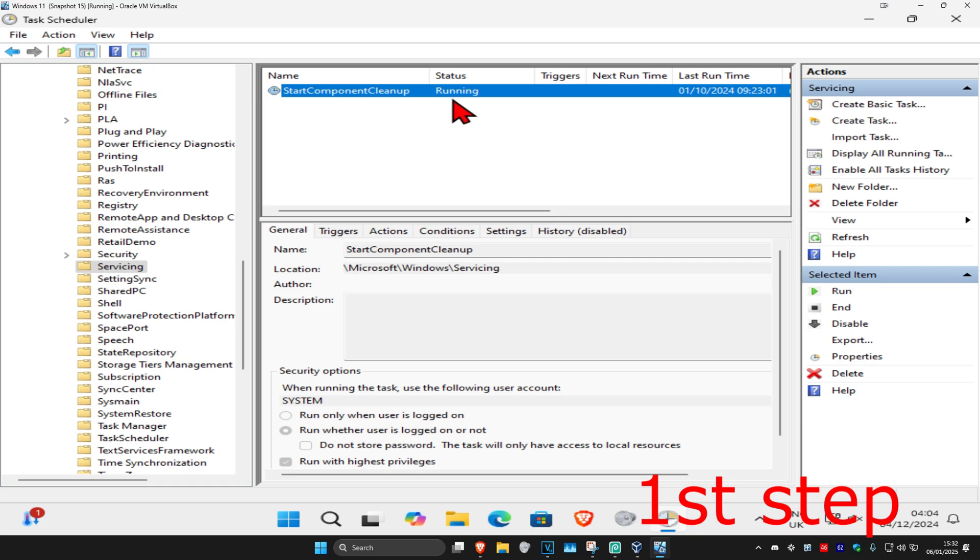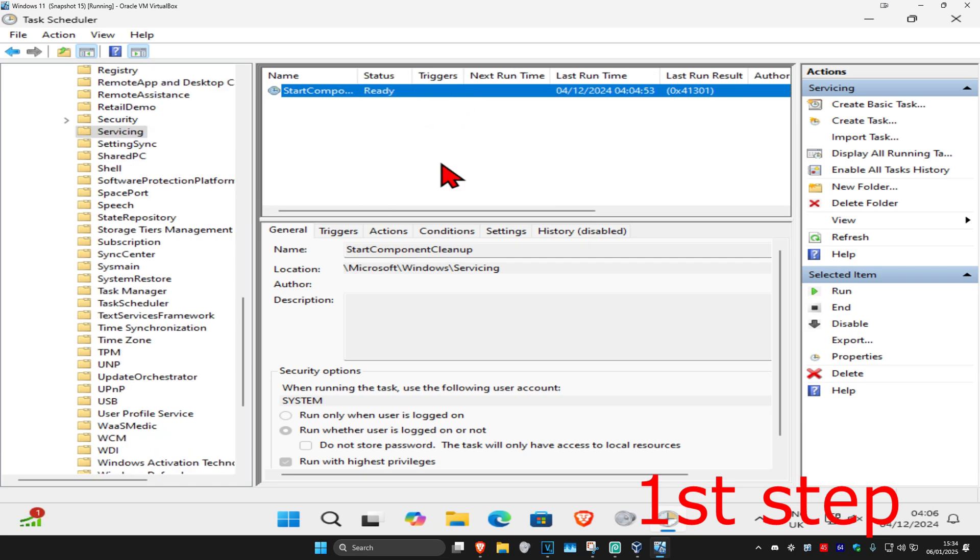Wait for this to load. I'll skip ahead in the video. Once it's done, it will say 'Ready'—that's how you know it's been completed.